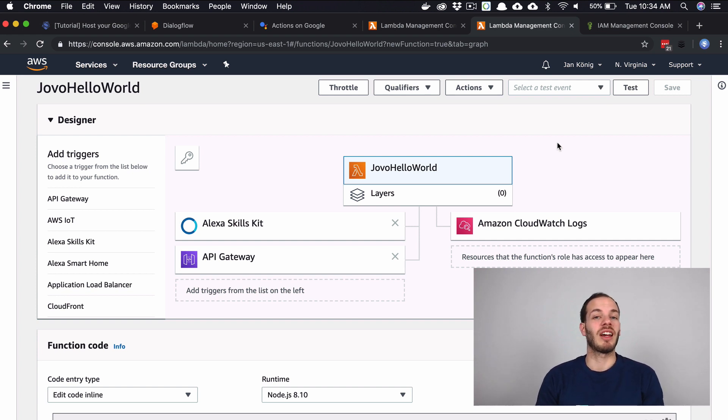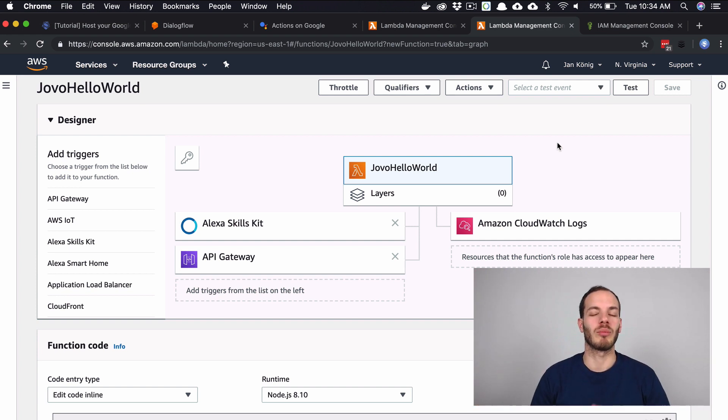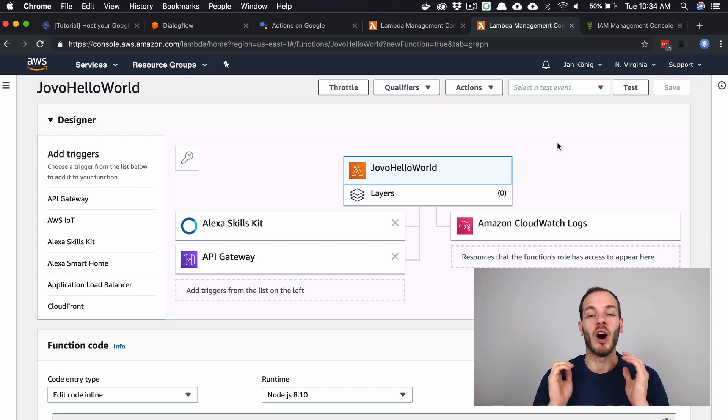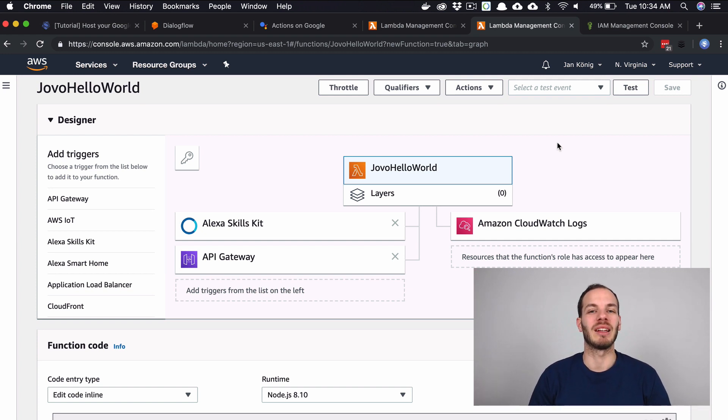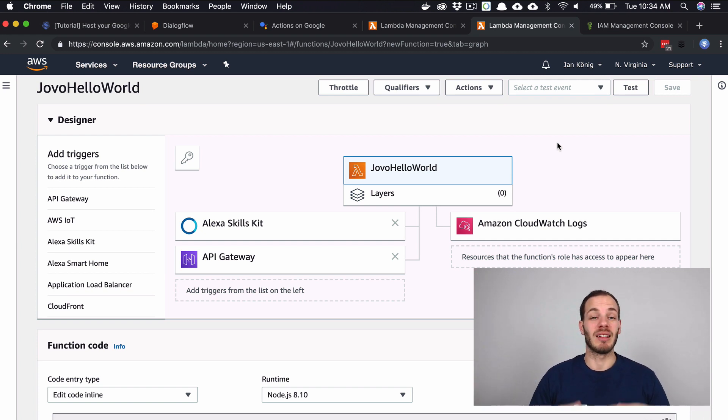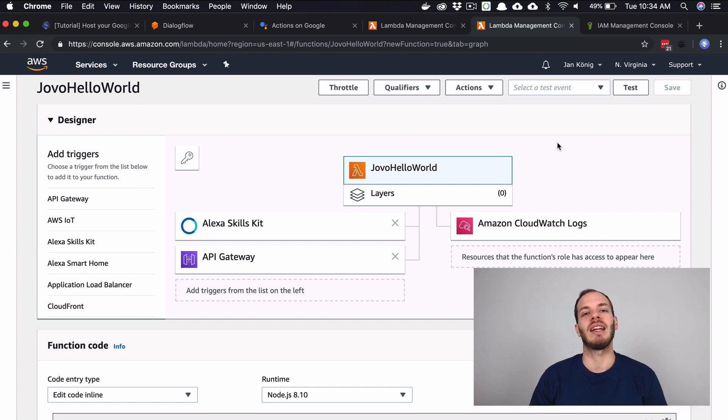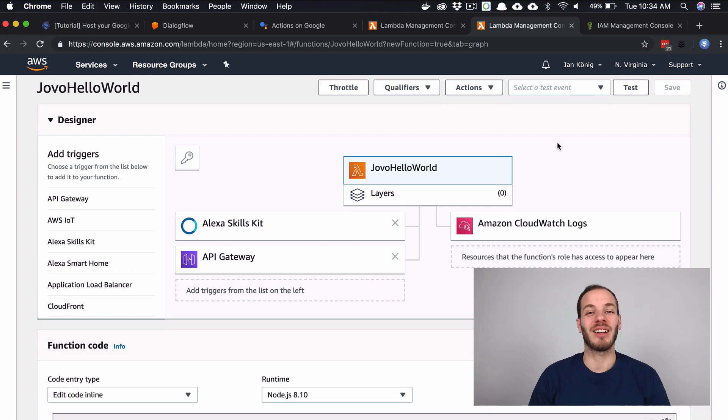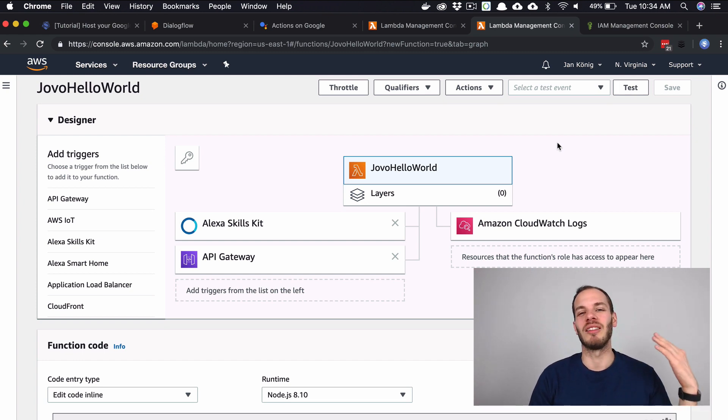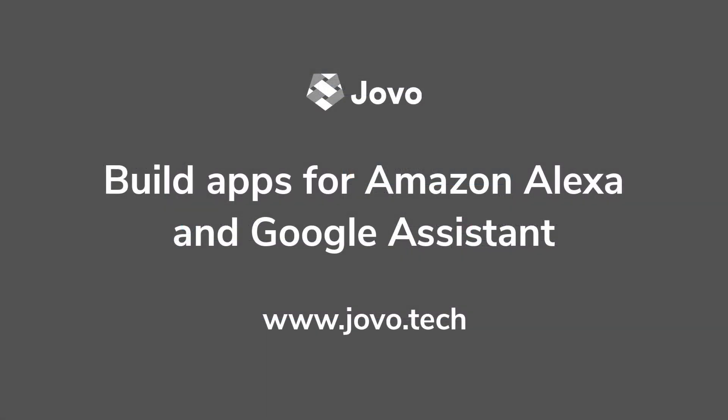This is how you can host your Google Action built with the Jovo framework on AWS Lambda by using an API Gateway. And next time we can talk about how to use DynamoDB to store user-specific data. See you then next week on Jovo Wednesday on Dabble Lab.